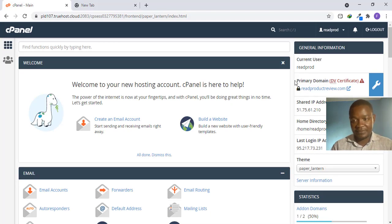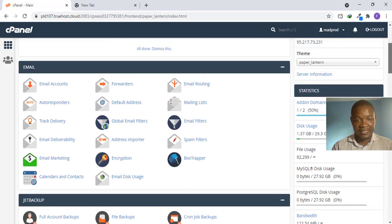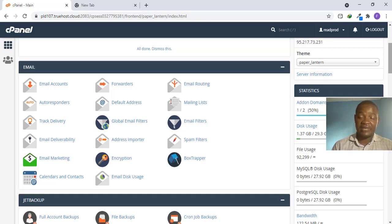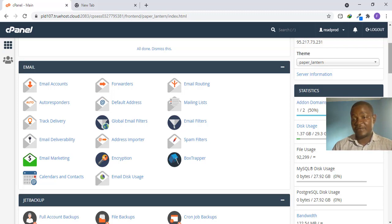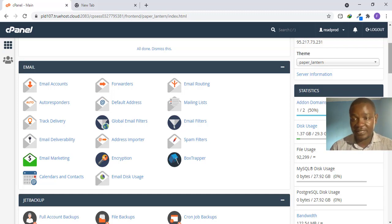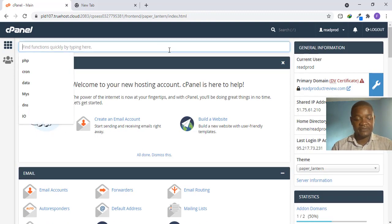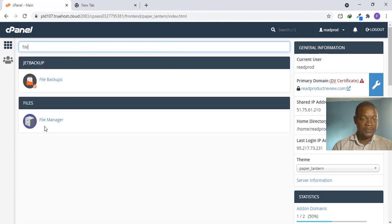I've already logged into my cPanel. If you are just watching this video, first go to your hosting website and log into your cPanel for the domain where you want to install the PHP script. For this particular one, I created a subdomain of my main domain and I'll be installing it on that subdomain. Once you are in cPanel, go to what is called File Manager.